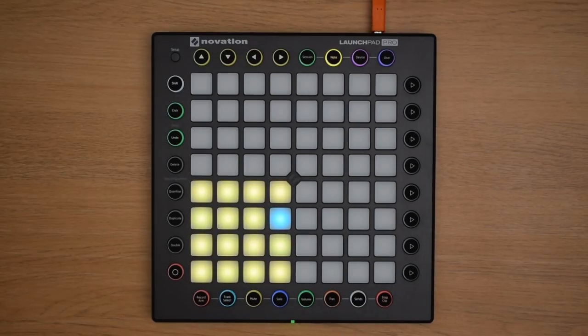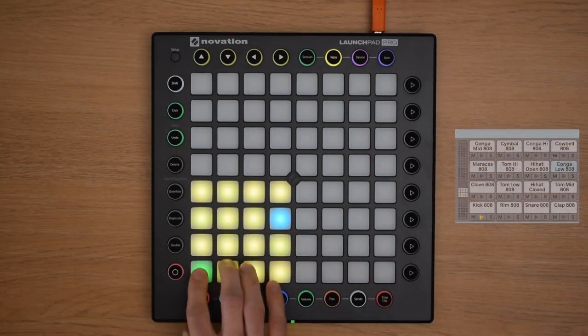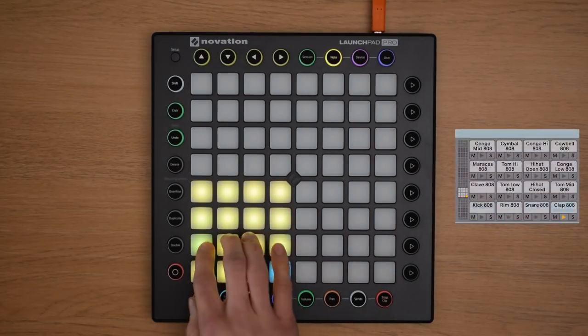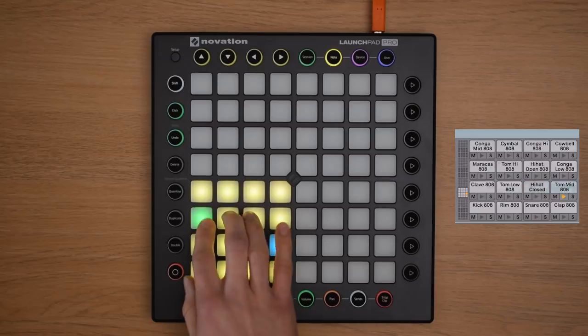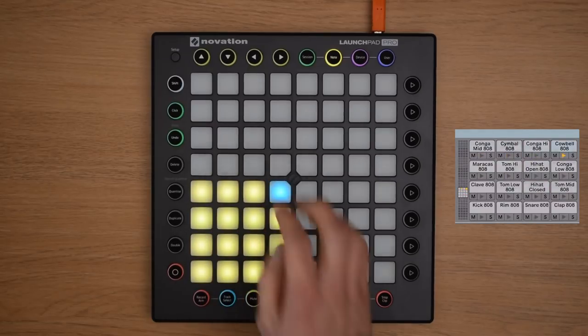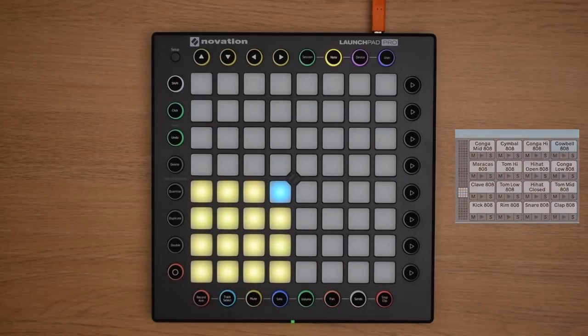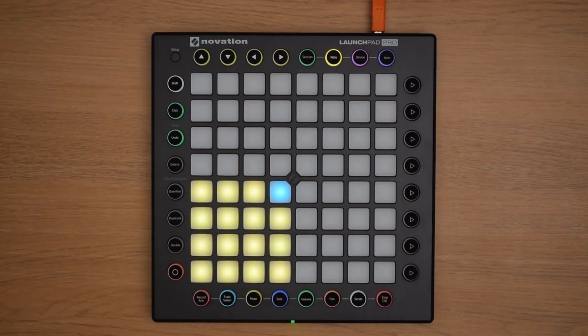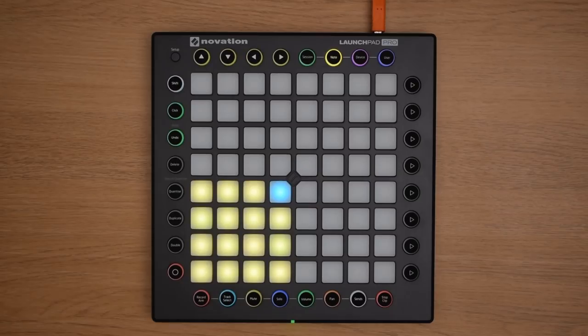The 4x4 grid that you see now on your drum rack corresponds to the 4x4 grid on the bottom left section of your Launchpad Pro, which you can now see lit up in yellow.